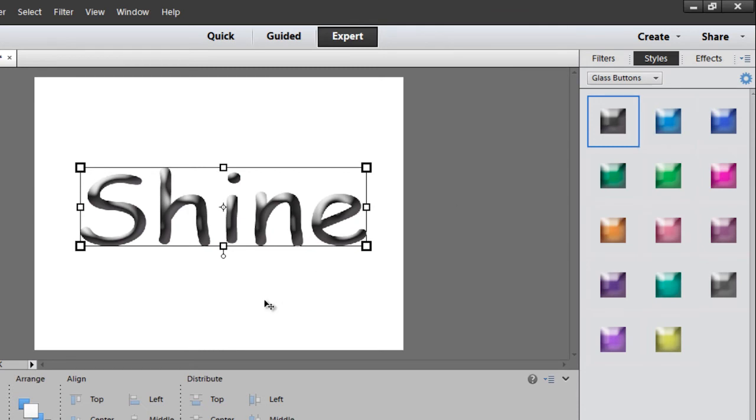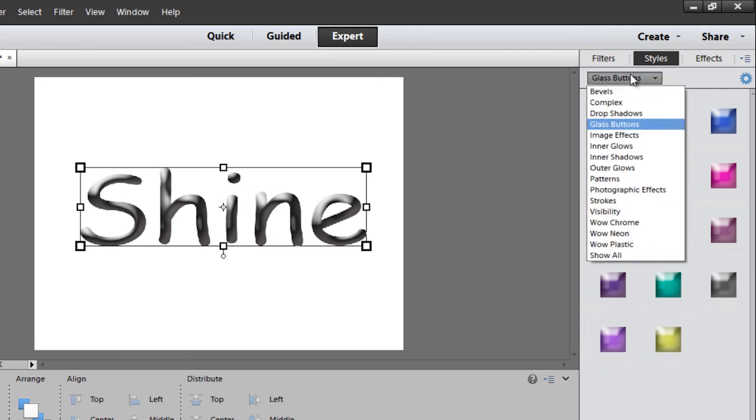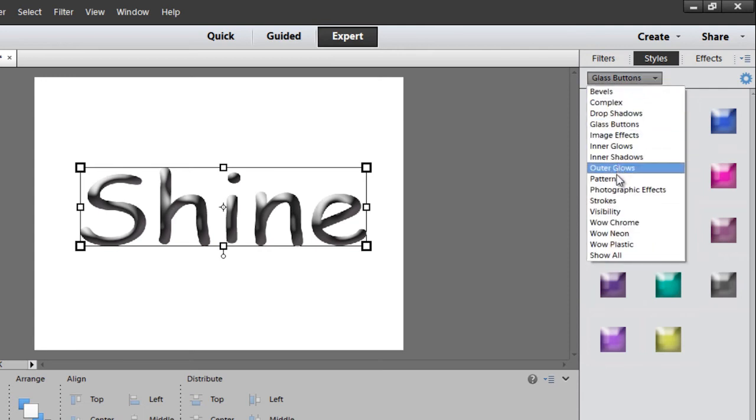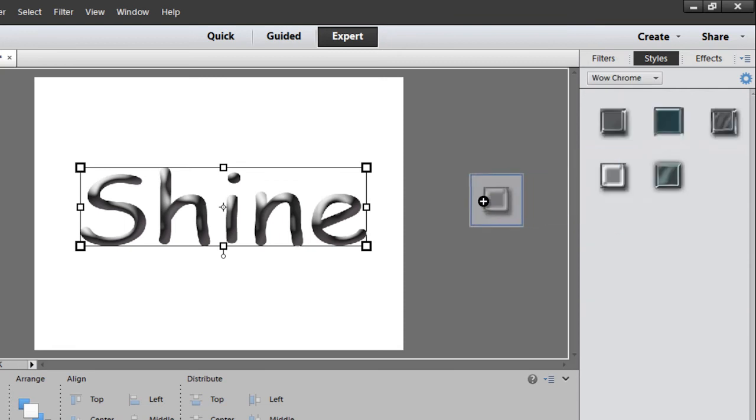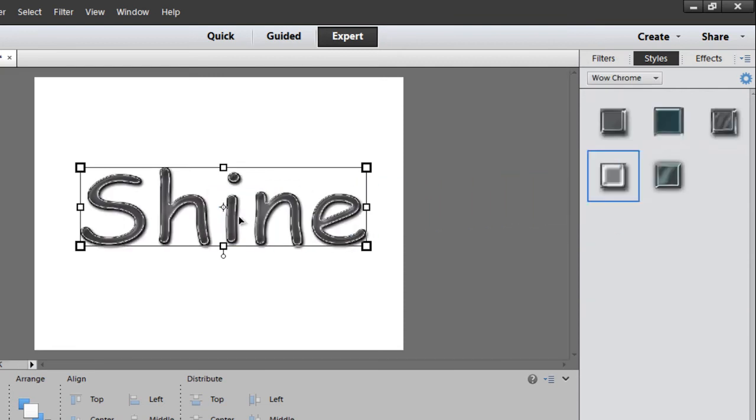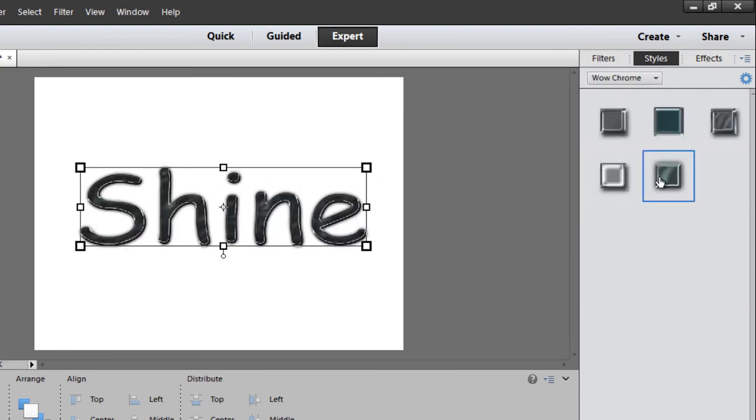This one is my favorite. You can also go back into Styles, look under here, and you're going to see Chrome. Well, that sounds like shiny, doesn't it? You can drag each one on or you can just double-click each one to see what they look like.